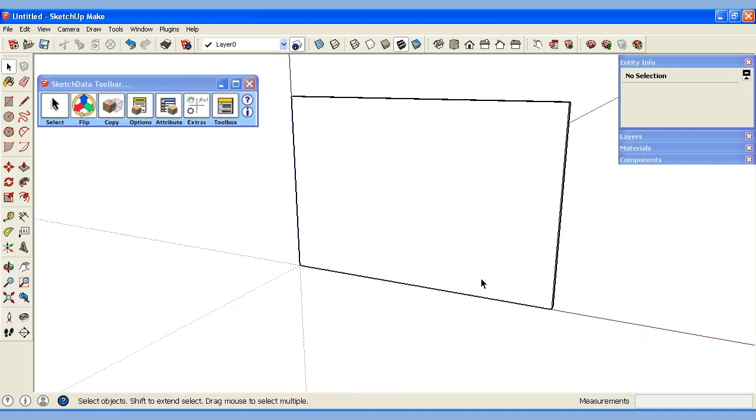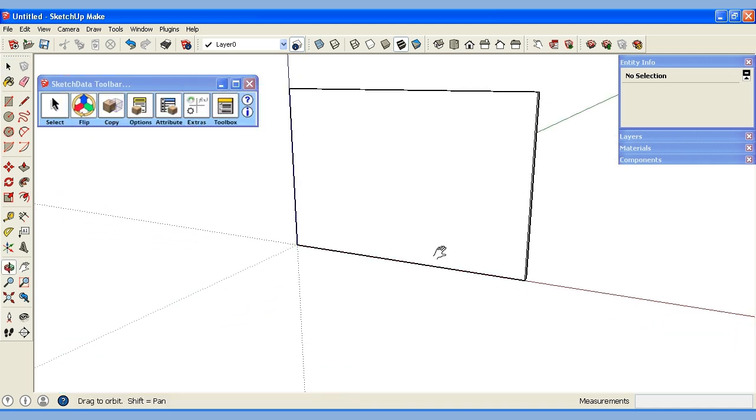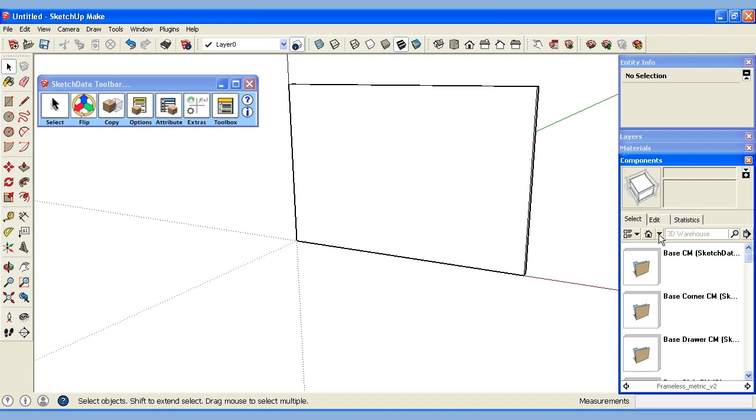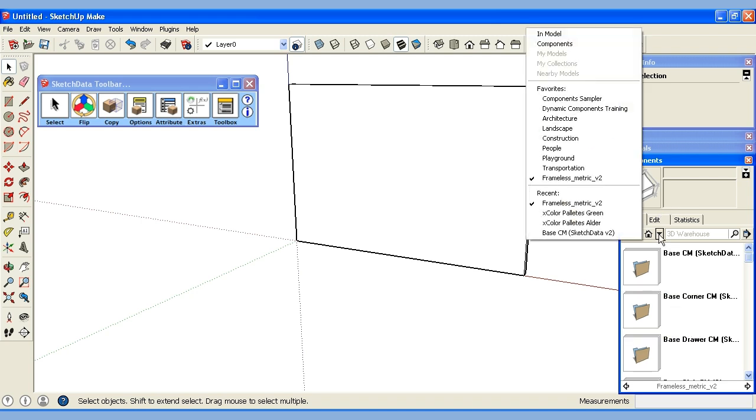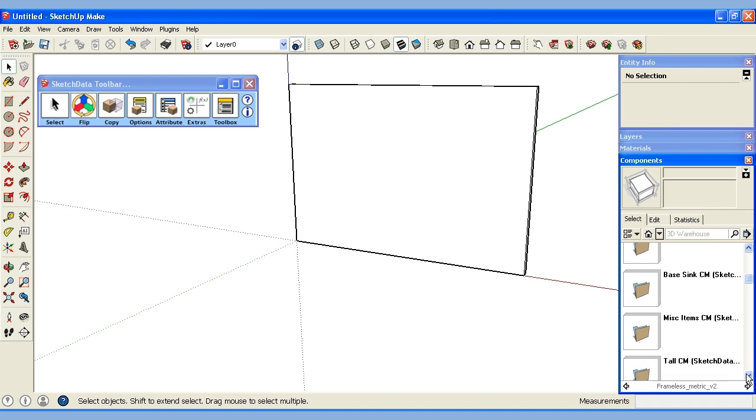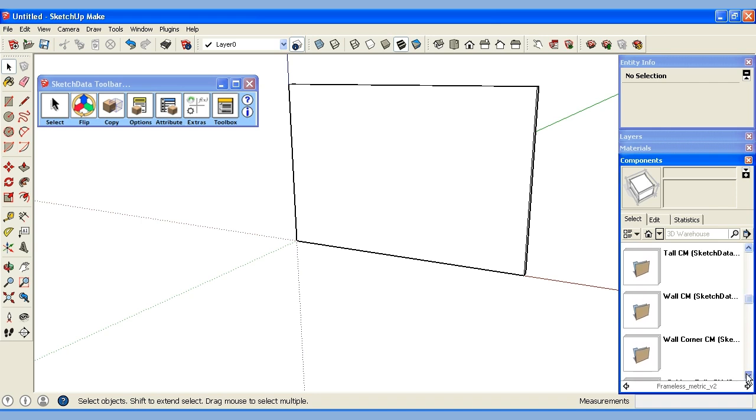I'll get my wall positioned and we're also going to, I like to preload the material swatches. That way as I drop cabinets the cabinets will start taking on the material colors. I'm going to go to my components and I've already downloaded and installed the frameless metric version 2 catalog and there's some instructions on the website how to do that.